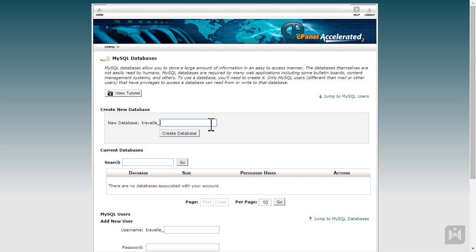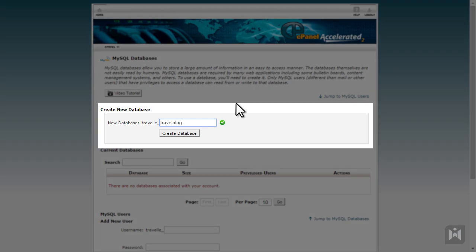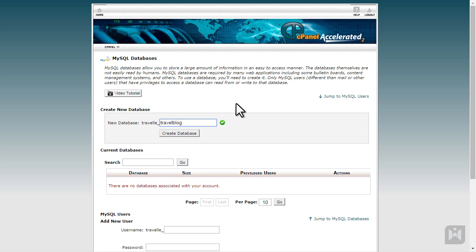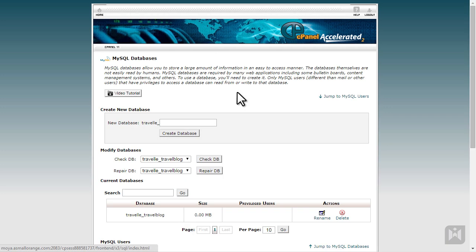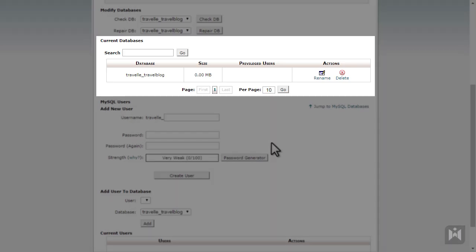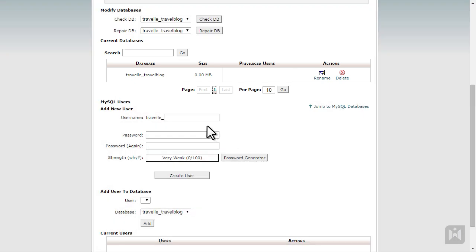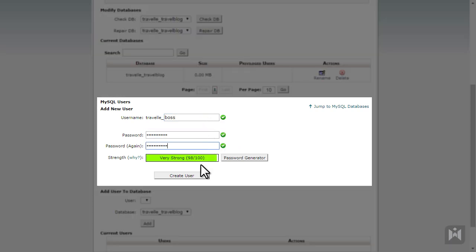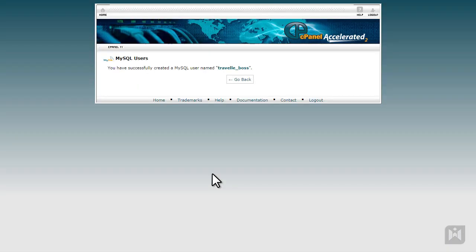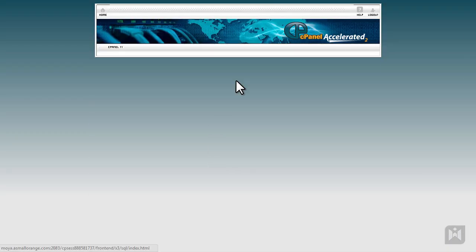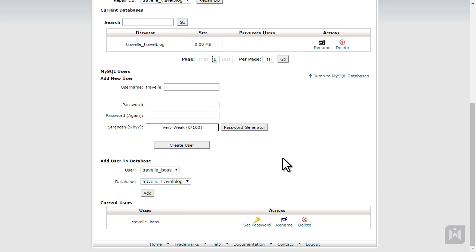Under Create New Database, enter a database name you prefer. This can be anything, but generally you'd want the name to be descriptive, so in the future when you have multiple databases you can still differentiate between them. Click Create. Once the database is created, click Go Back. The database we just created will now be listed under Current Databases and a summary will also be displayed. Next, we'll create a user for the database. Under Add New User, enter a username and password. When you're done, click Create User, then go back.